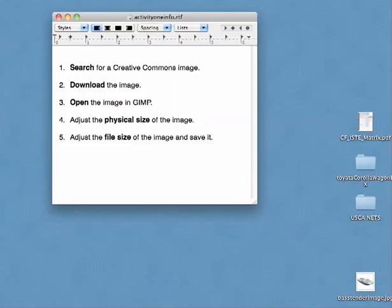Let's take a look at how to search for an image that has a Creative Commons license, how to download that image from the web, how to open the image in GIMP, and then adjust the physical size as well as the file size of the image and then save it.